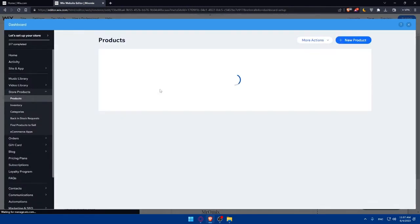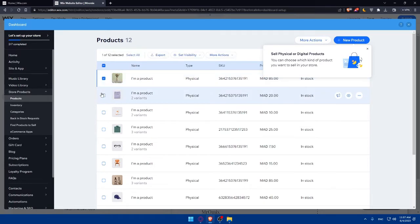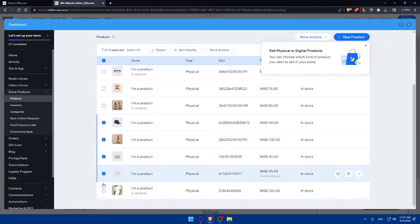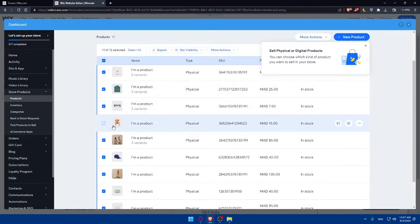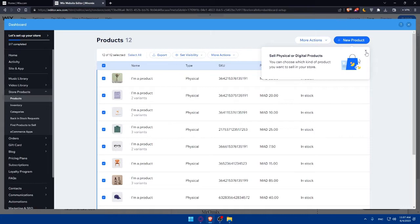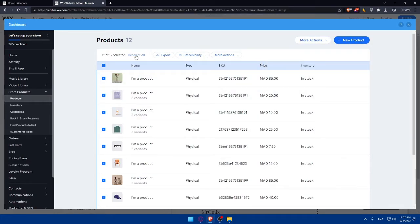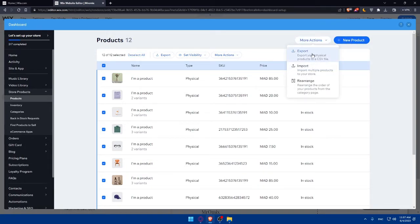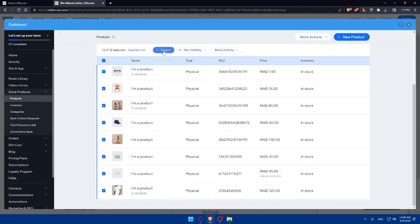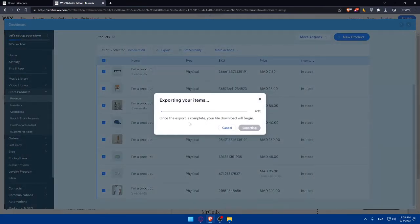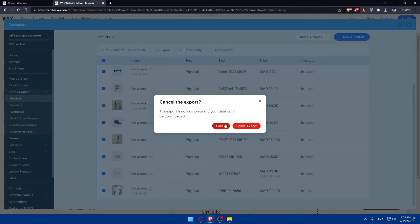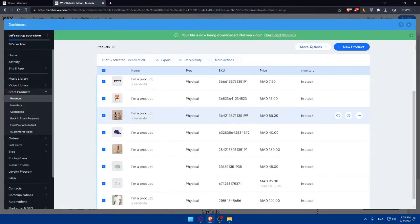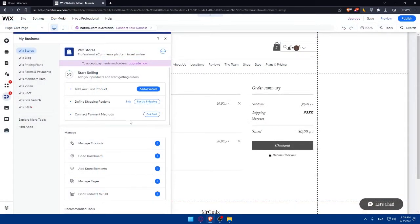I have a number of products available that I can add to the store. I'll select them — you can check them all or click Select All. You can also add new products by clicking the add button. There are more actions available such as export, import, or rearrange. For example, clicking Export will complete a file download — but for now let's move on. You can also import products if you need to.